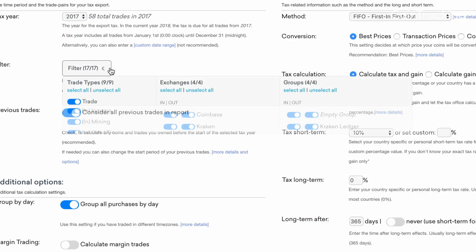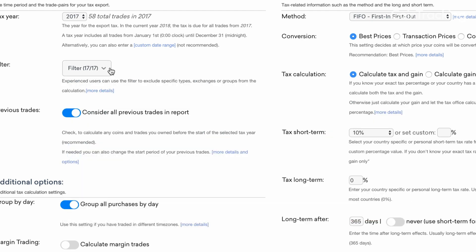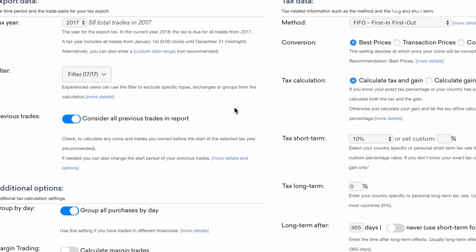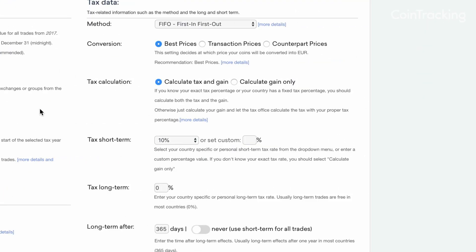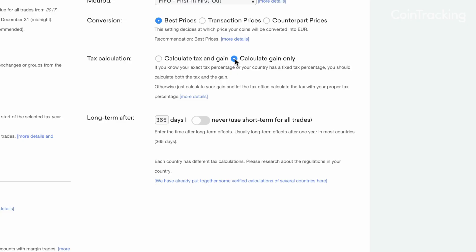Next, select the exchanges and transaction types that you would like to report. We recommend using the default setting to simply include all of your transactions. If you know your exact tax rate, you can enter it in the next field. Otherwise, select 'calculate gains only' and let the tax authorities calculate your tax rate for you based on your gains.